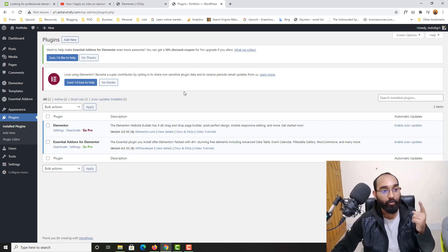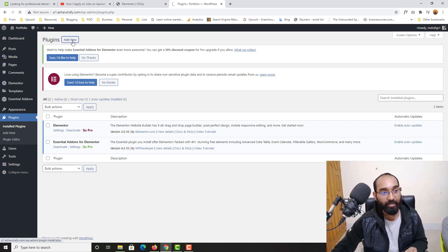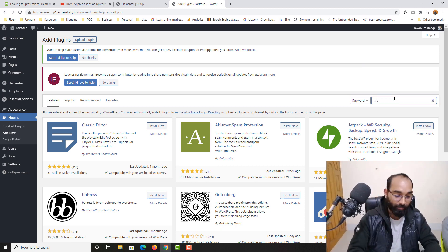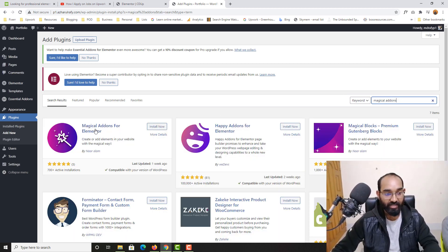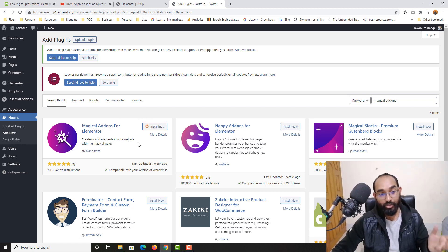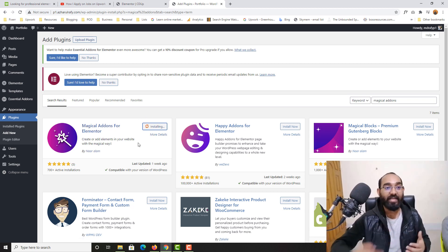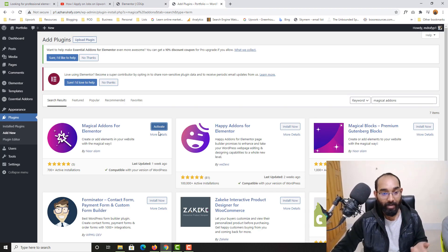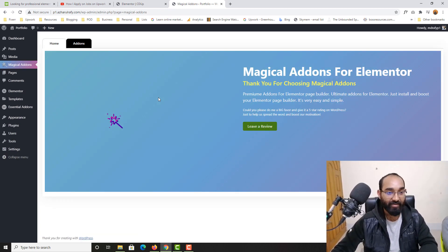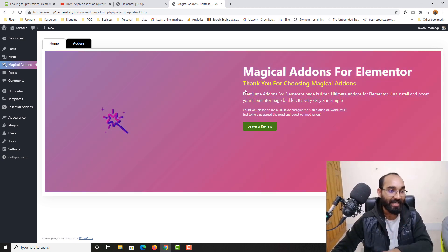I need one more plugin, let me show you which one. I'll click on Add New and type out Magical Add-ons — it should appear here as you can see, Magical Add-ons for Elementor. Let's click on Install Now so that it will be installed, and we are going to activate this one to start creating this beautiful countdown timer page.